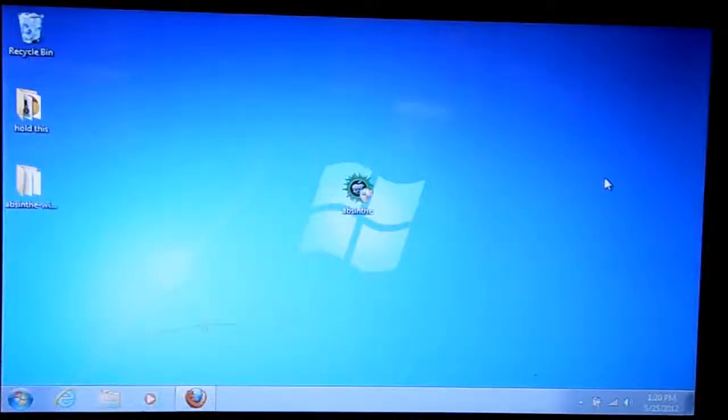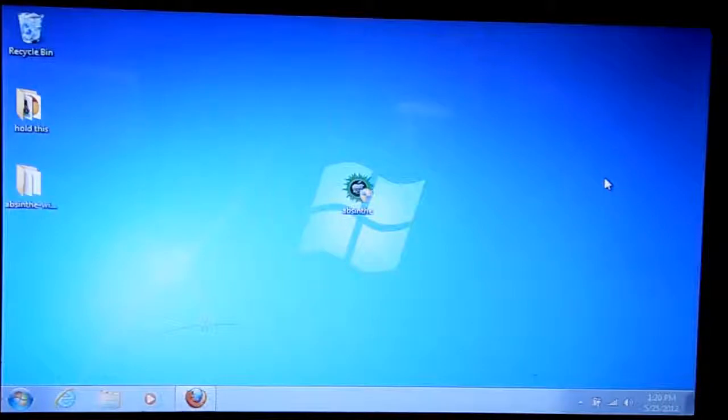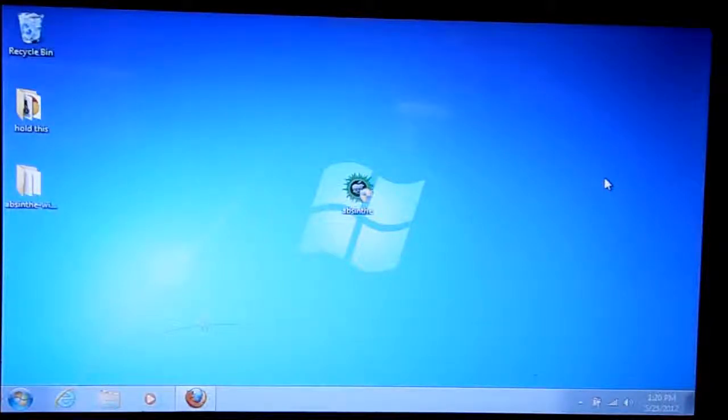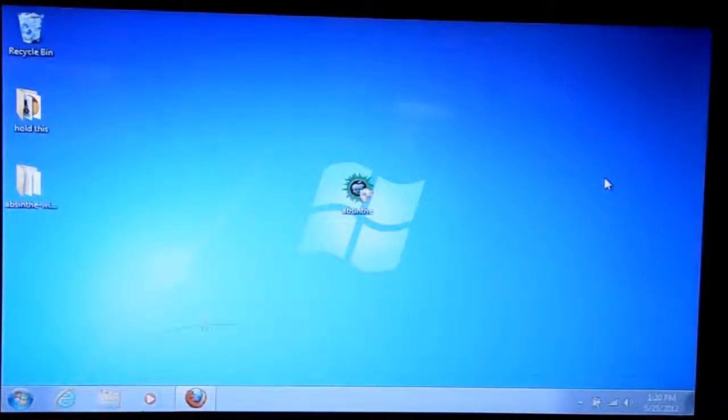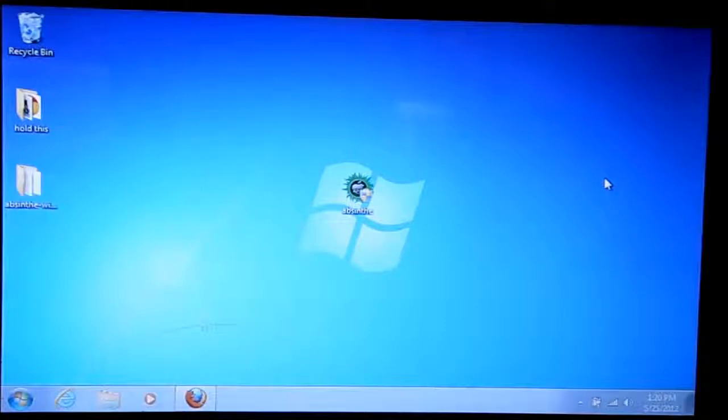What's up YouTube, this is the Man743 welcome back with another video. AppSync is not working for iPod Touch fourth generation 5.1.1, and I'm going to show you guys this right now.